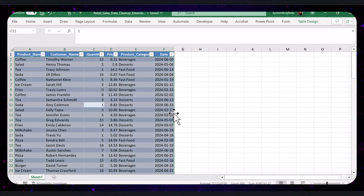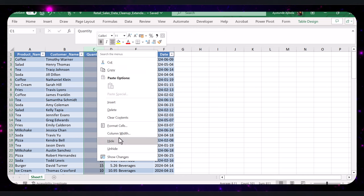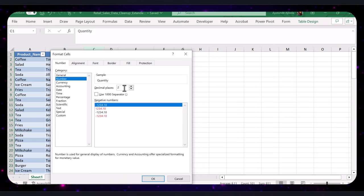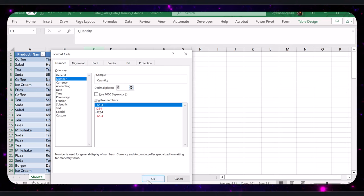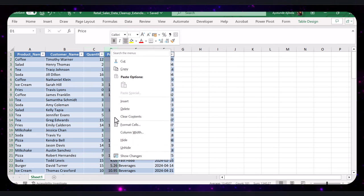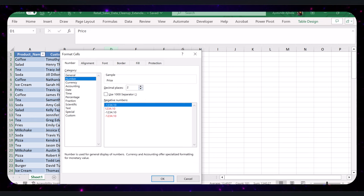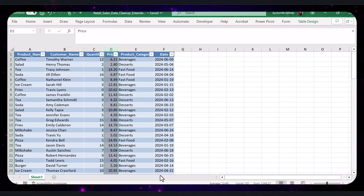Let's now ensure the quantity and price columns are set to the correct data types. Starting with the quantity column: click on the column header, right-click and choose Format Cells. Under the Number tab, select Number under Category and ensure decimal places is set to zero, as quantity should be a whole number. Click OK to apply. Next, for the price column, right-click on the column header and select Format Cells again. Select Number from the category list, set decimal places to two, and click OK. You have successfully ensured that the quantity and price columns are set to the correct data types, ensuring accurate calculations and analysis.